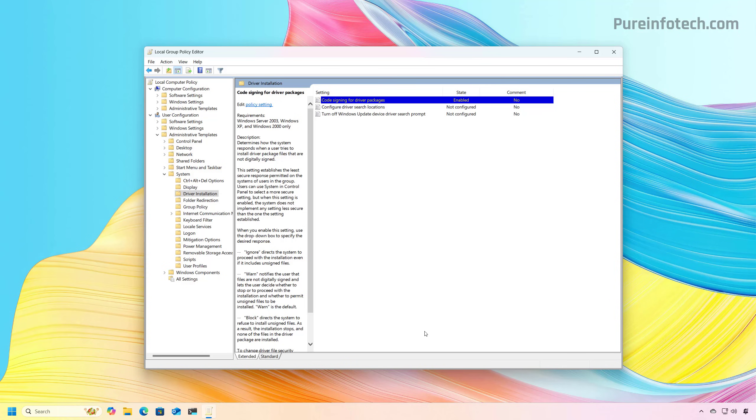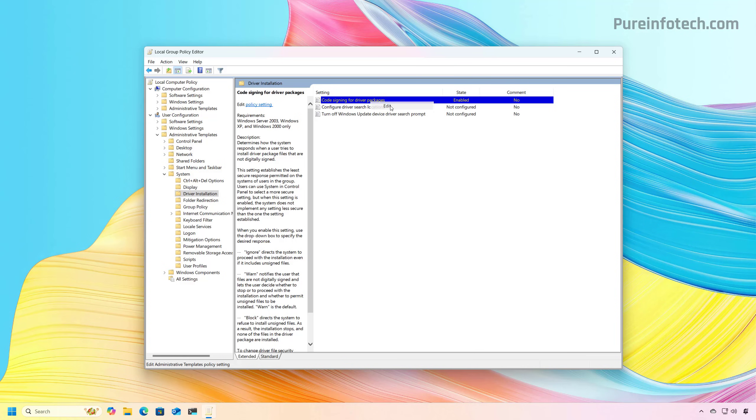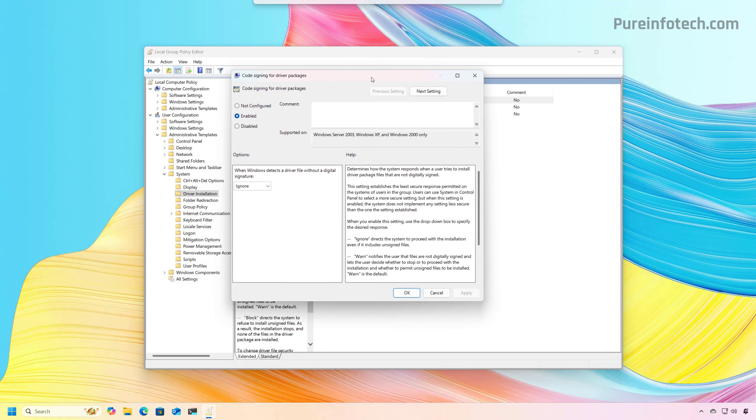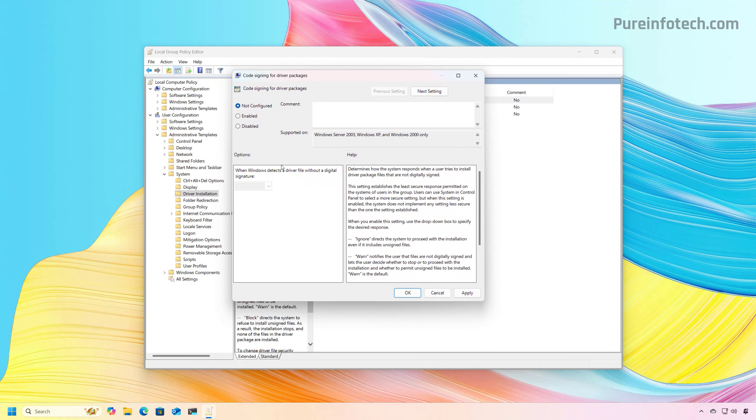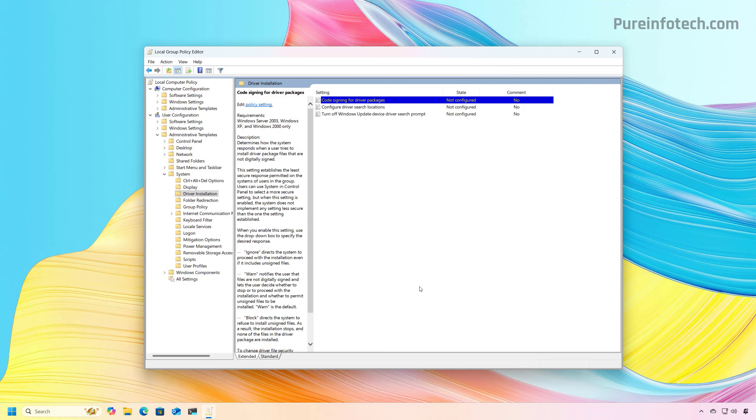Now when you no longer need to install drivers with this method, you can undo the changes by opening the group policy editor, and then right click on the policy, choose the edit option, and then choose the not configured option. Then click apply, click OK, and restart the computer.